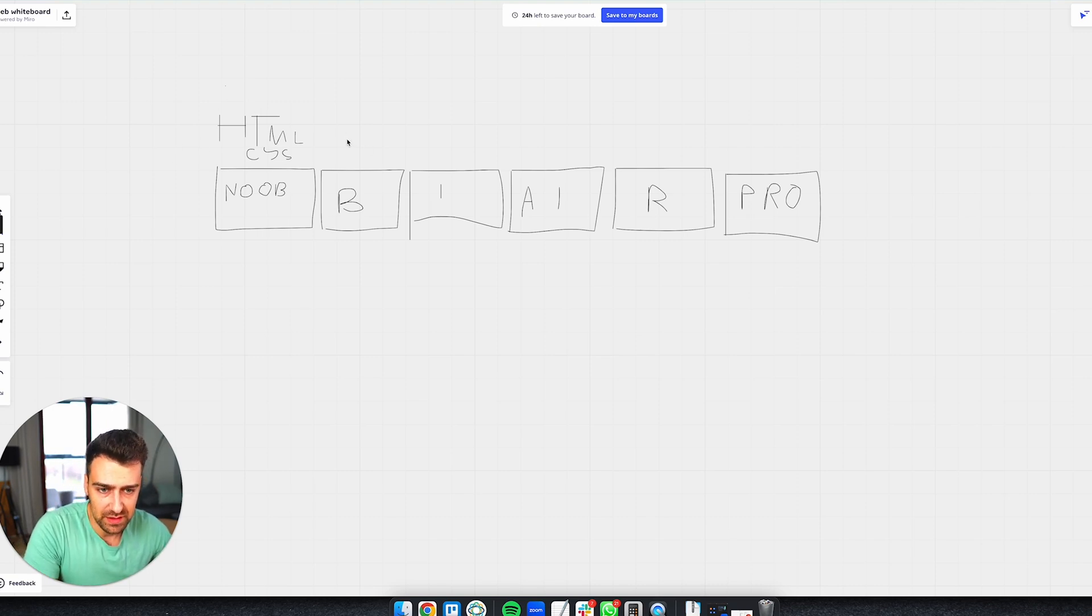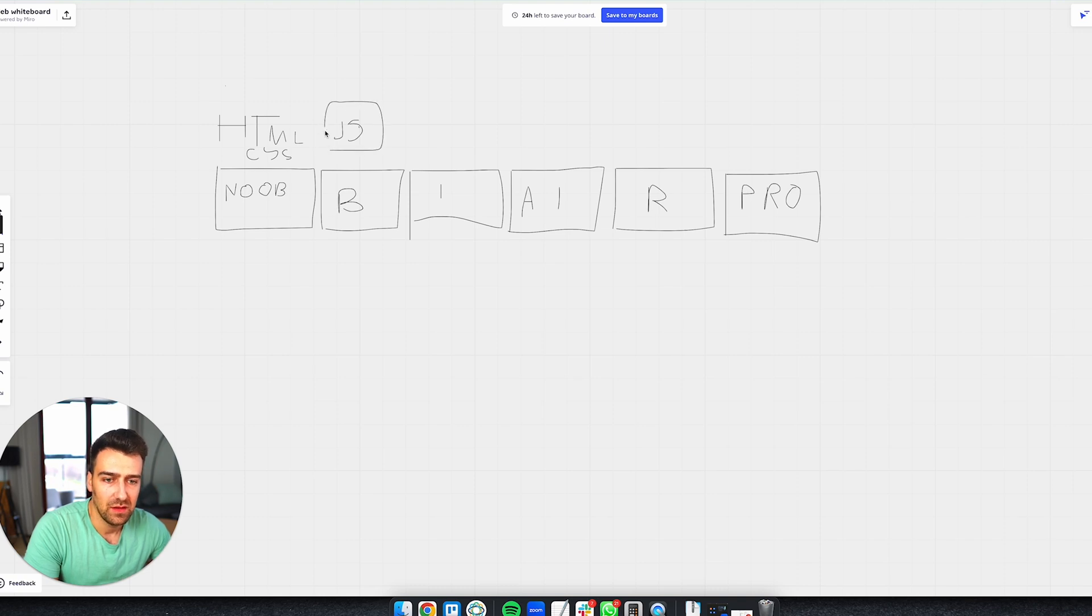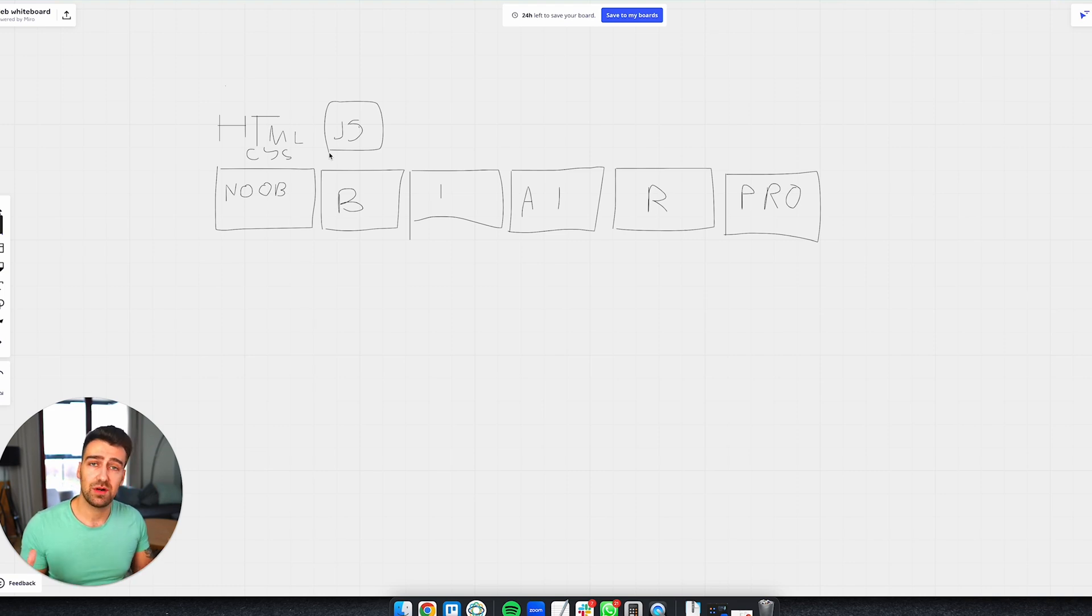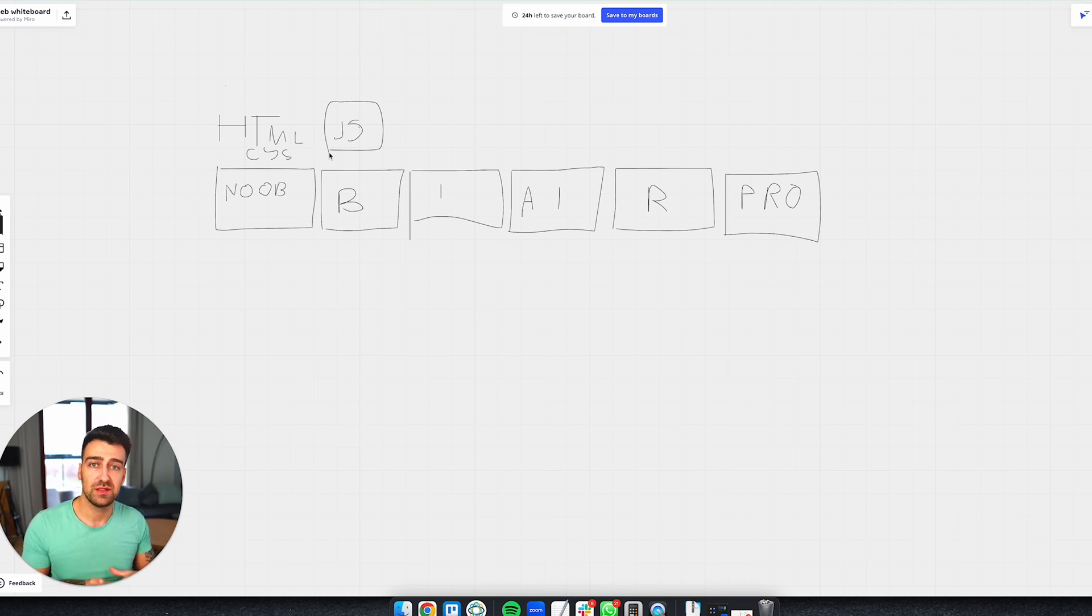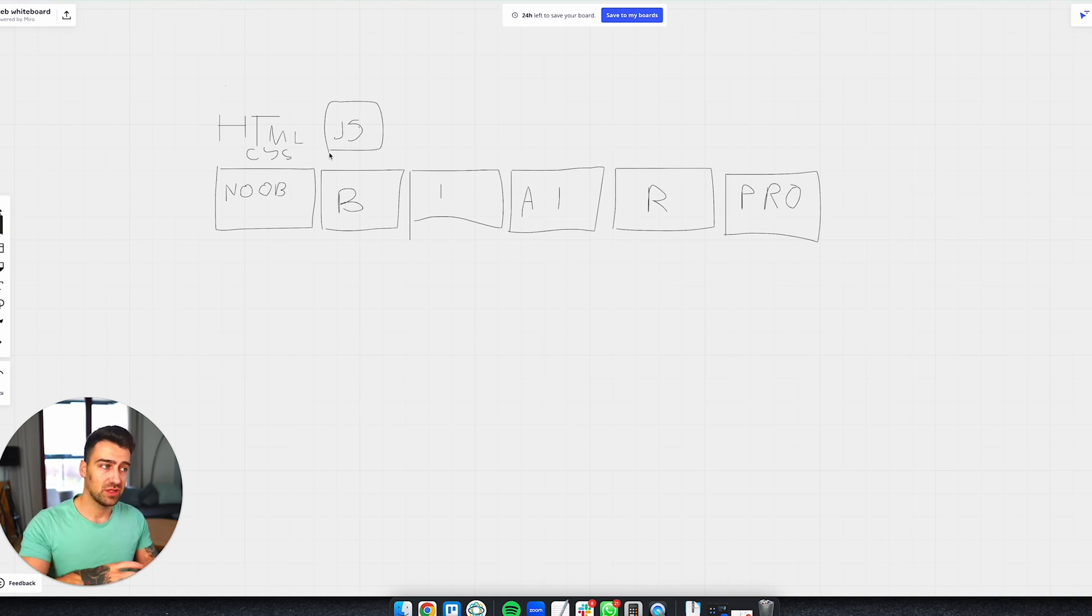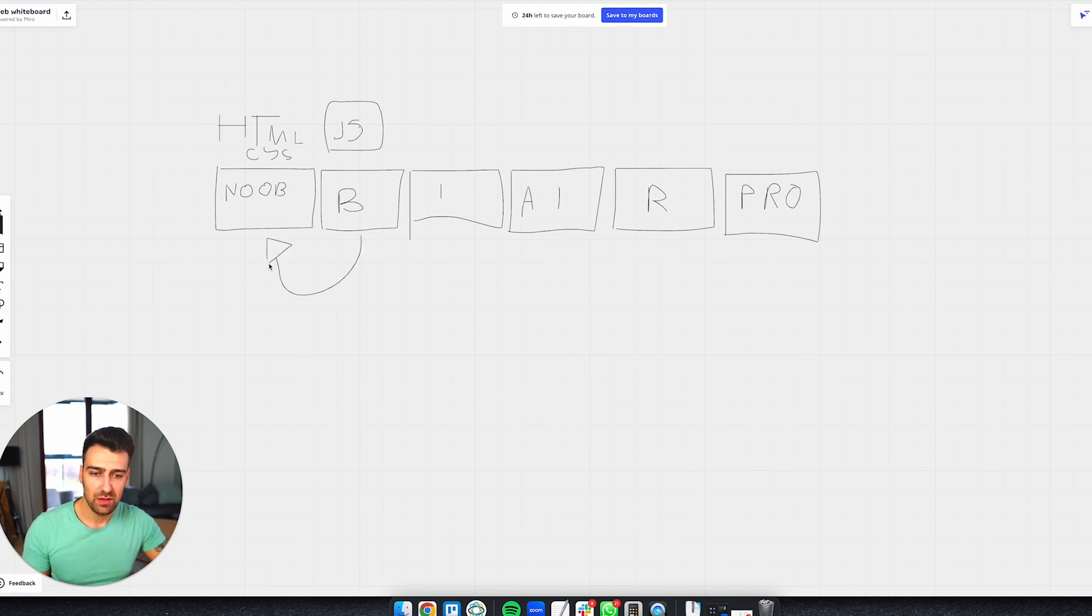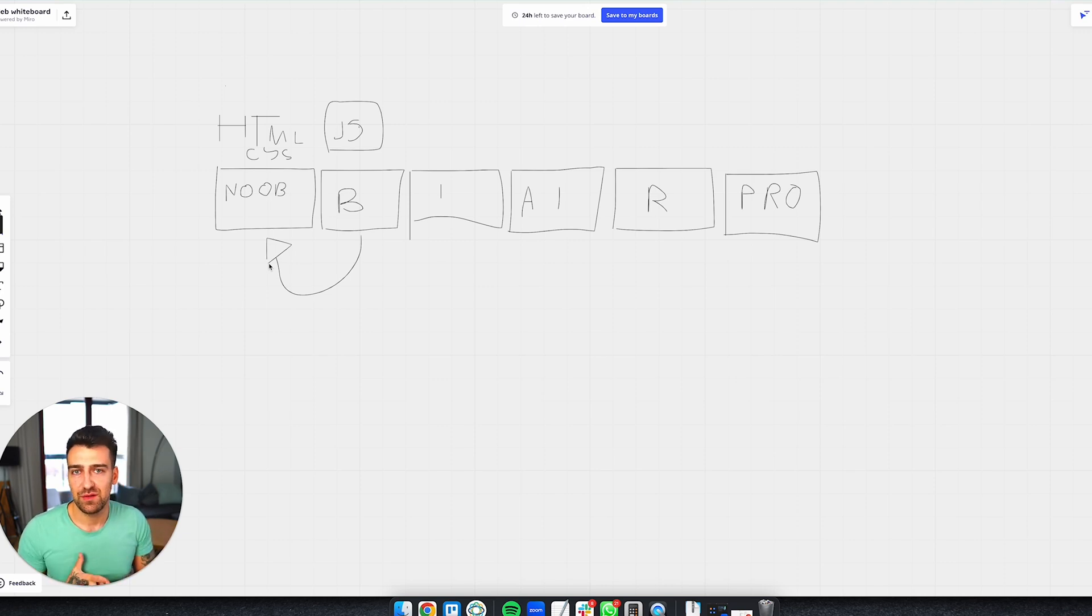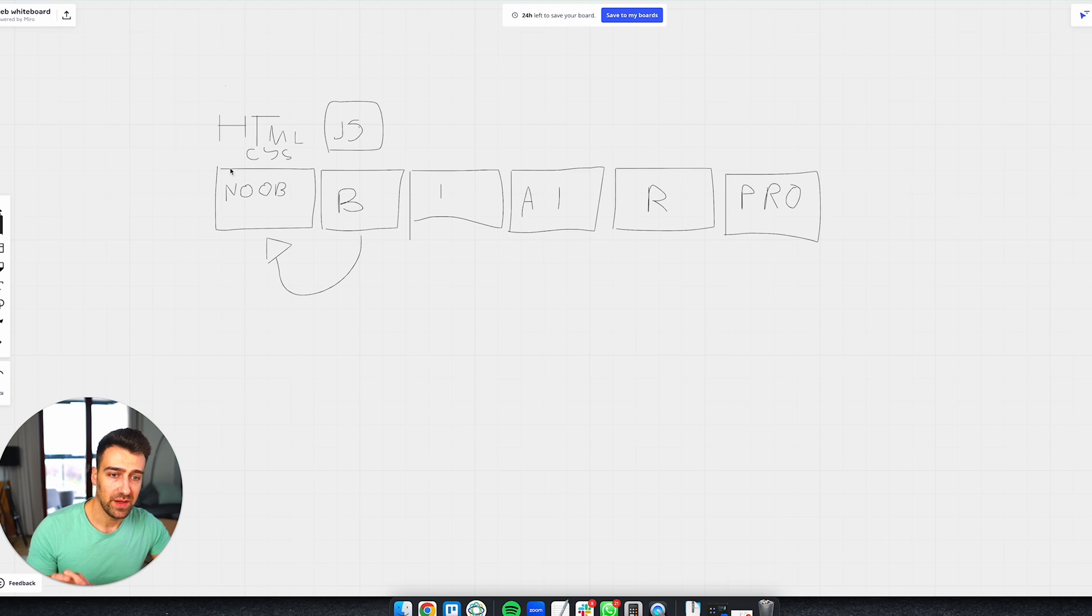Then the next phase is beginner and you need to learn JavaScript. I made a video about the stuff that you need to learn as a JavaScript developer and as a programmer: variables, functions, if-else statements, data structures, objects, arrays. You should be extremely familiar with that and then on top of that, which is the foundation for any programming language, you should know how to manipulate the DOM.